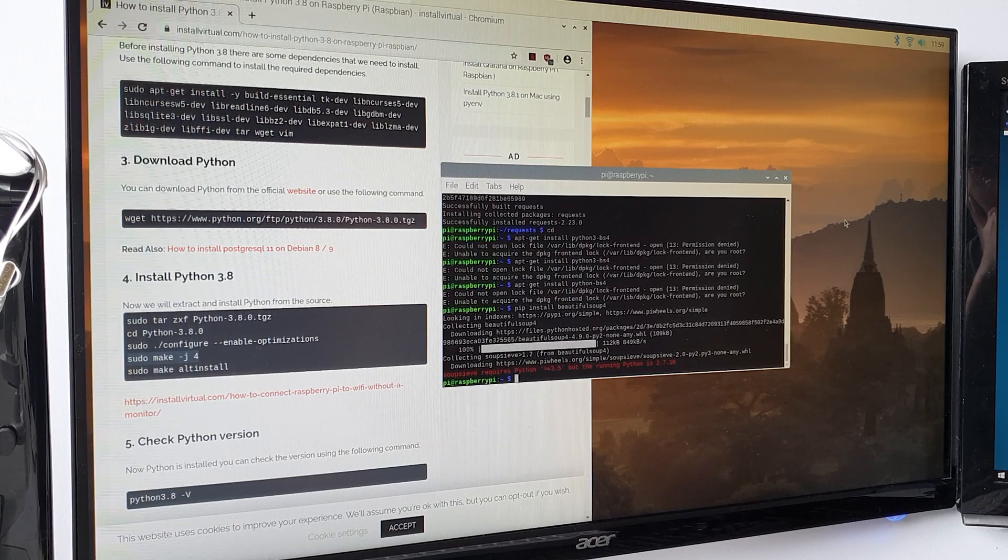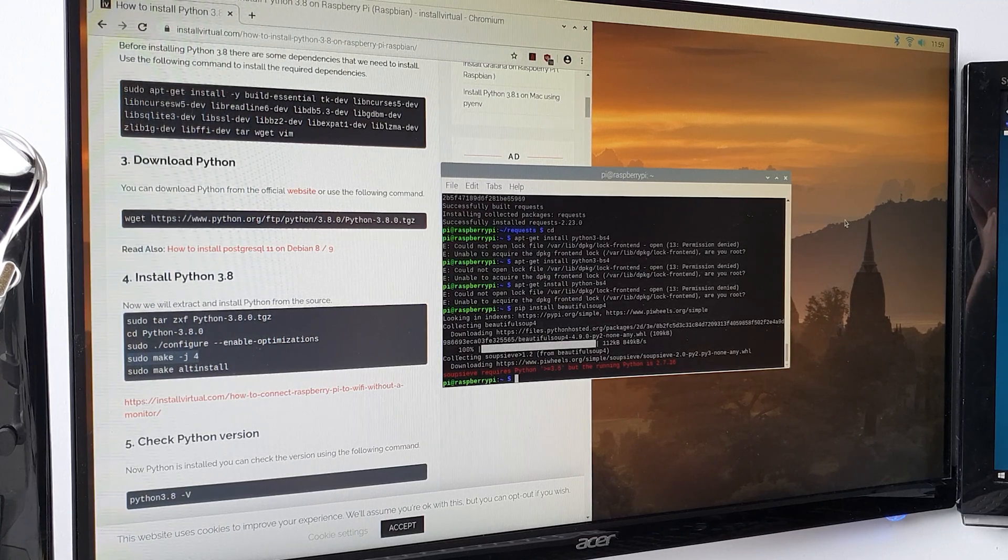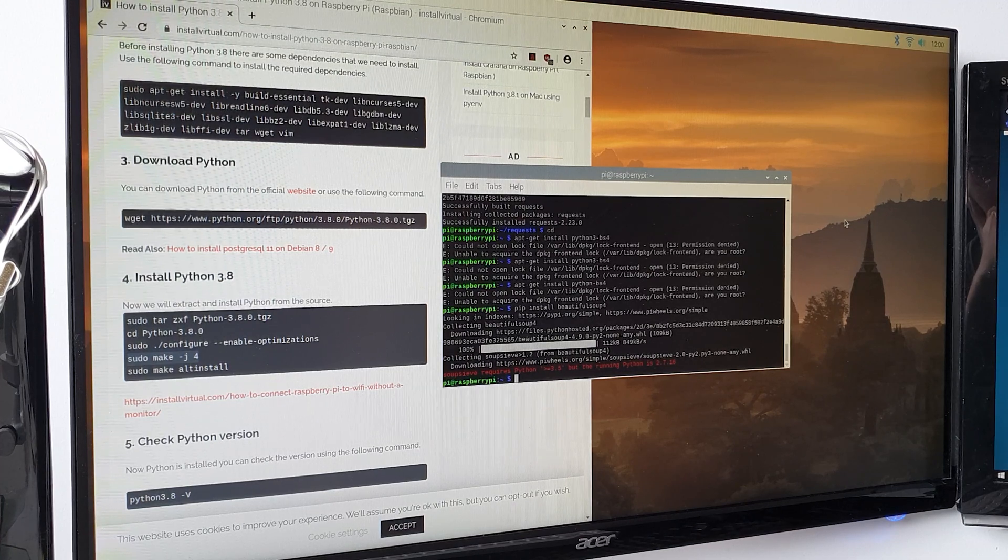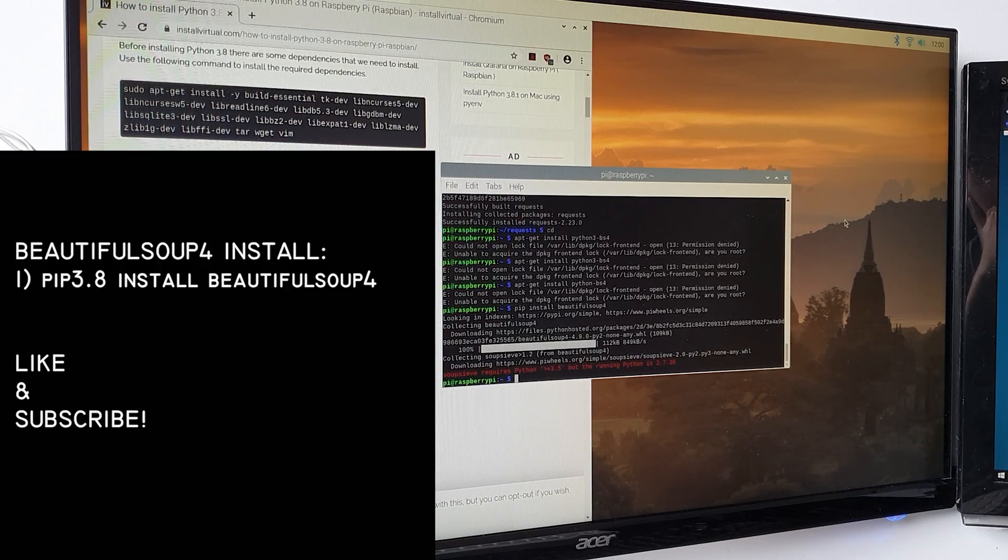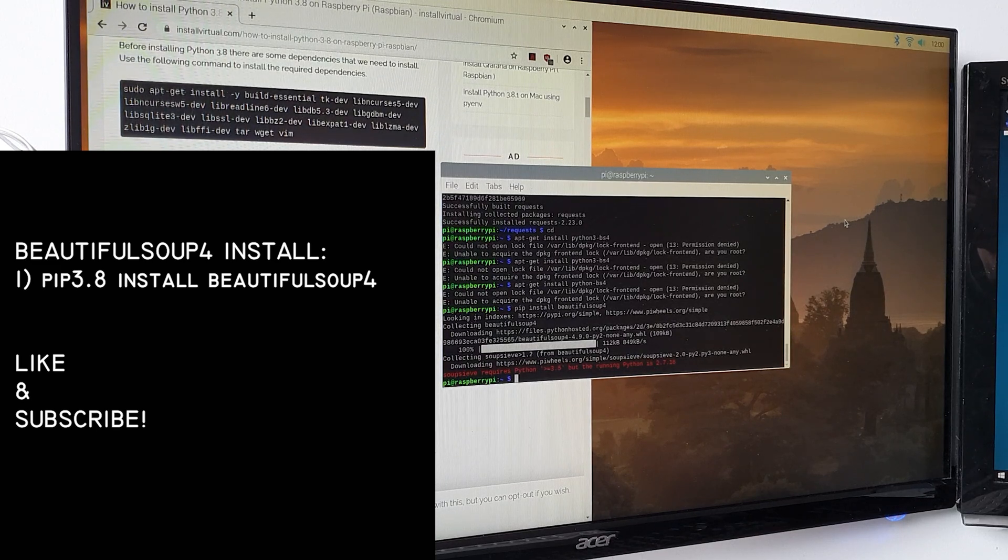The good thing about this is that APIs usually have a limit as to how much you can pull, whereas this would be unlimited, so you could pull as many times as you want. To do this, you're going to need to do pip 3.8 install BeautifulSoup4.